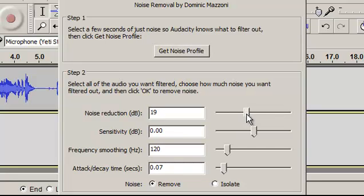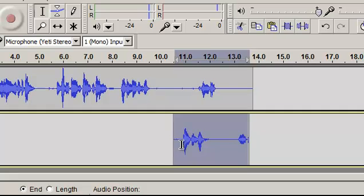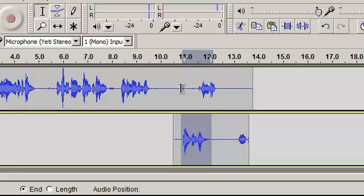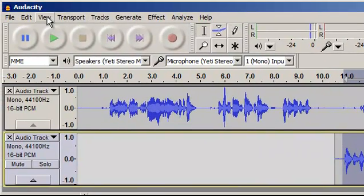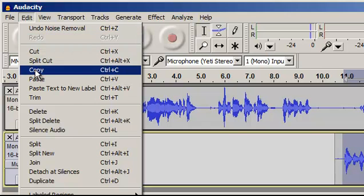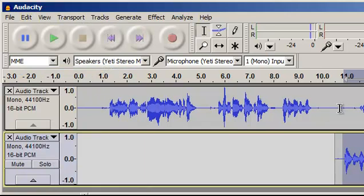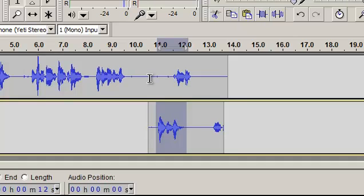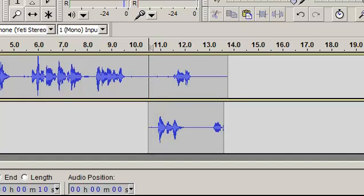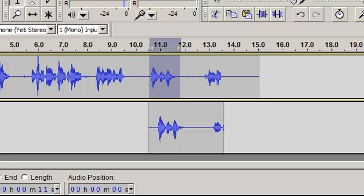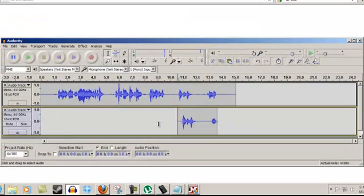I'm going to kick it up to say 21 decibels because I know I have a lot of ambient background noise here. Now I've highlighted the part that I want to stick up in here. I'm going to Edit, copy that little piece, put my cursor right up here, and press paste. Here we go — pop — now this section has been pasted right up there.